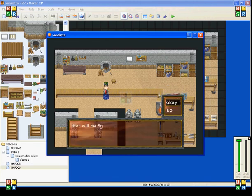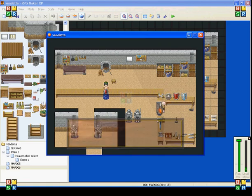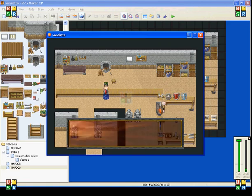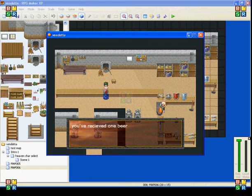So, you can buy a beer without having to go through the whole shop process. And he says, that'll be five gold. If you say okay, it subtracts five gold from your treasury.